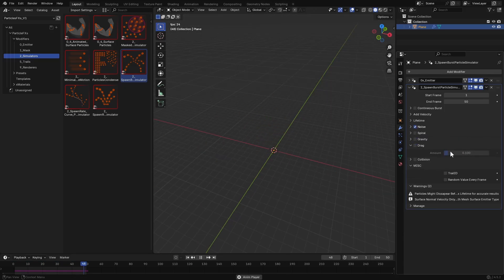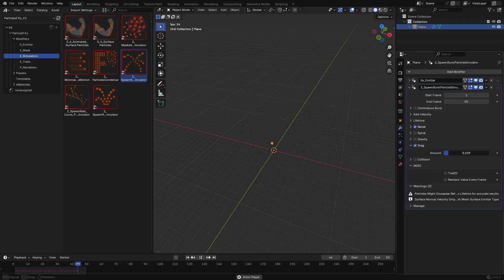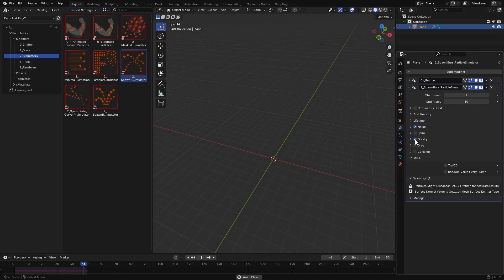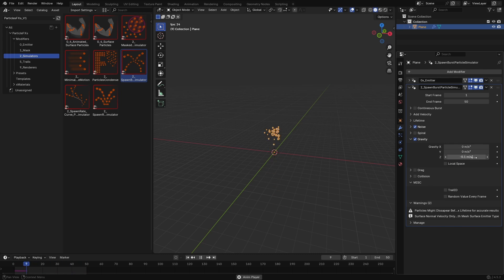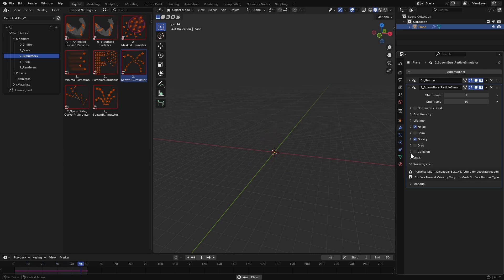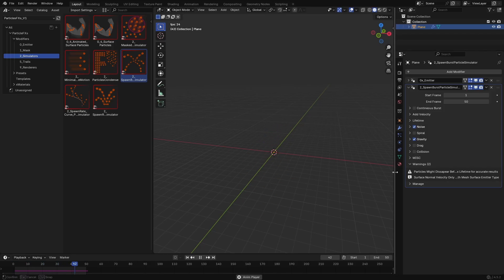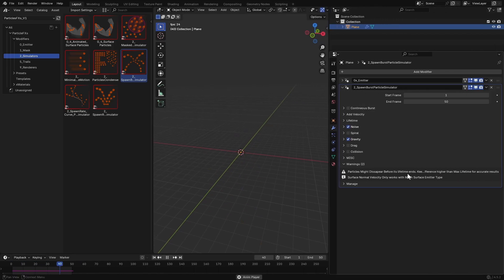I'll skip to drag. As you probably guessed, drag will add resistance to your particles movement, slowing them down over time. I'll reduce it to a lower value for this demonstration. Here you will also see some warnings and information regarding the simulator. If you are facing any issues, make sure to read these — they often give helpful info or tell you what might be wrong.